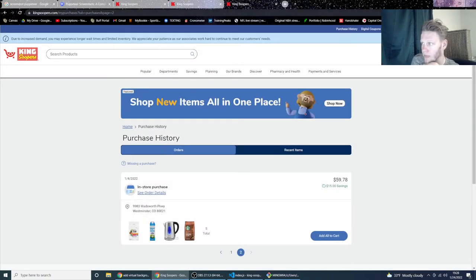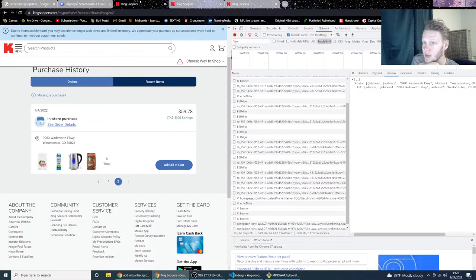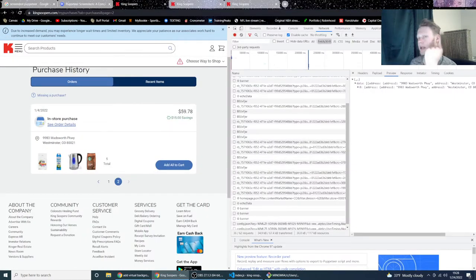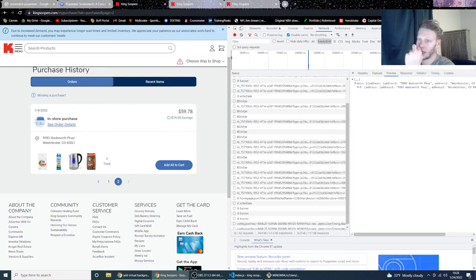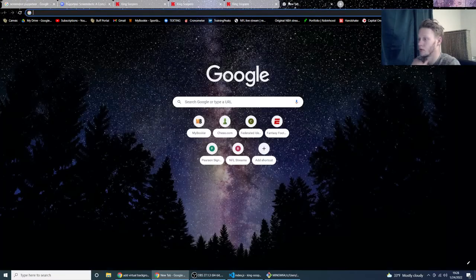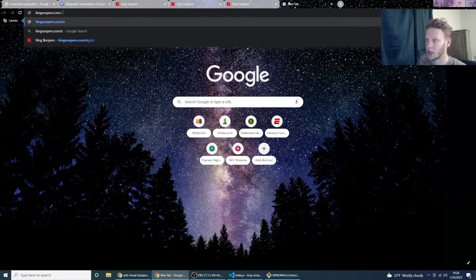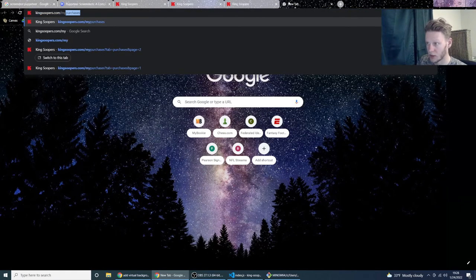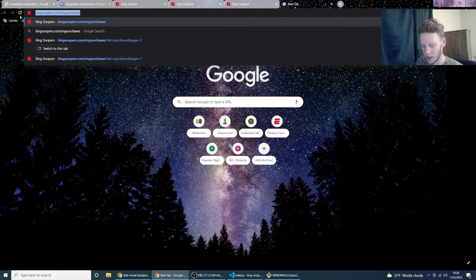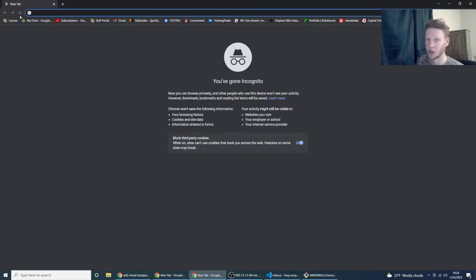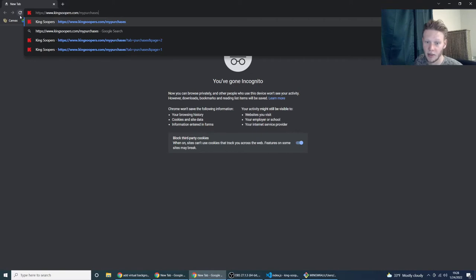So what I'm thinking instead is maybe a half and half model. So what I think I'll do is create a Chrome extension that can navigate to kingsupers.com/my-purchases. Okay, so this is what it would do. I'm going to show you what this would look like. Because I'm not signed in, it'll auto-redirect me to the login page.